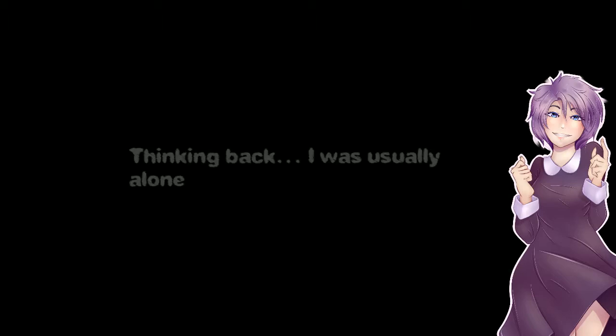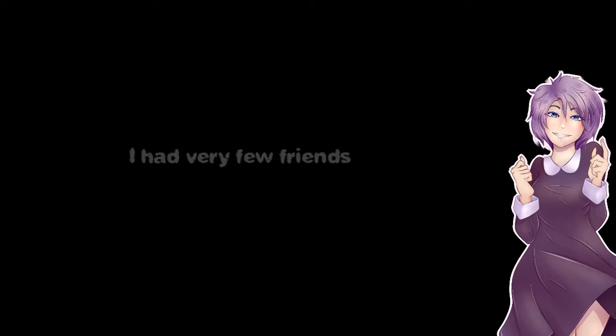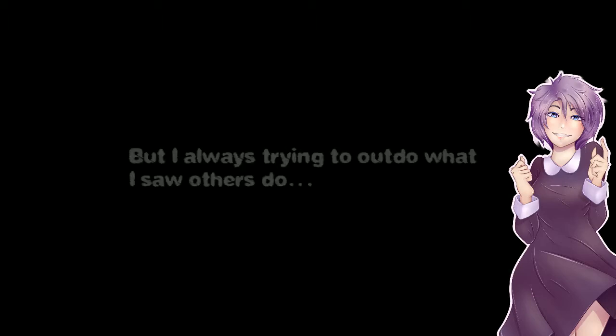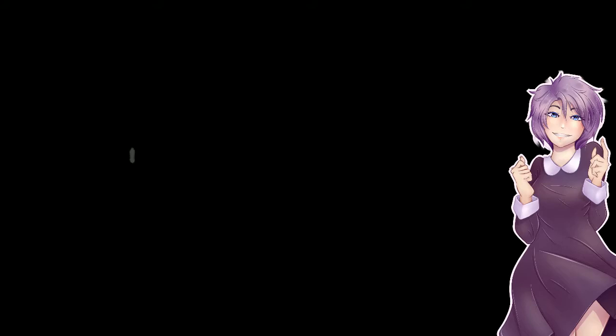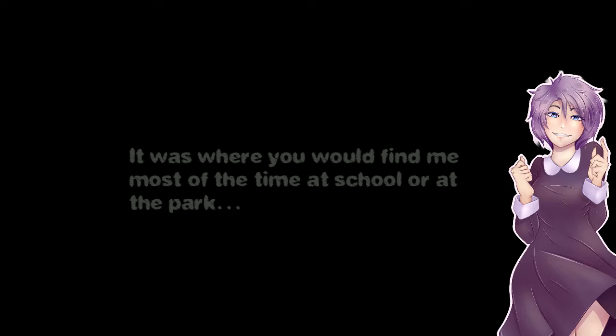Thinking back I was usually alone. I had very few friends but I was always trying to outdo what I saw others do. Jungle gyms, monkey bars, swings. Oh yeah I love swings. It was where you would find me most of the time at the school or at the park. Oh lucky your school had swings. My school didn't even have swings.